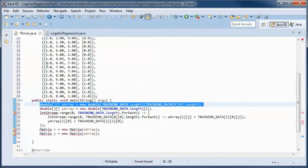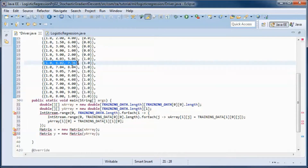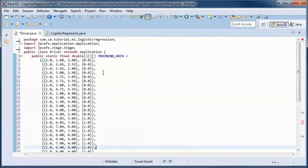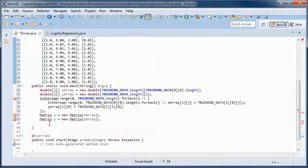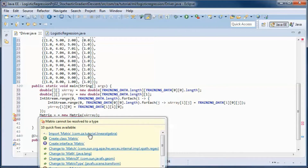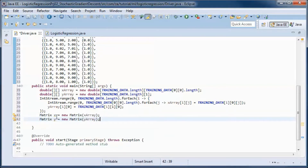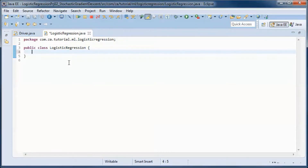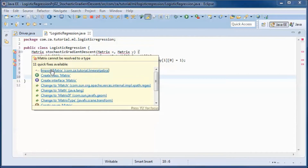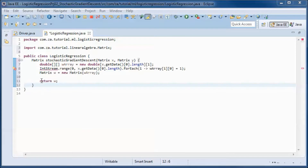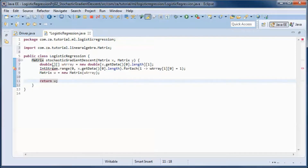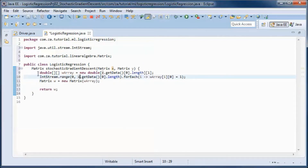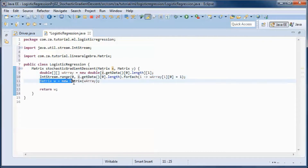The x array will contain the data for the bias plus the two interview scores, and the y array will contain the labels for each candidate — either 0 or 1. We turn those two-dimensional arrays into matrices x and y, and pass them to the stochastic gradient descent method, which returns a matrix containing the discovered weights. We initially create a weights array populated with ones and convert it to a matrix.